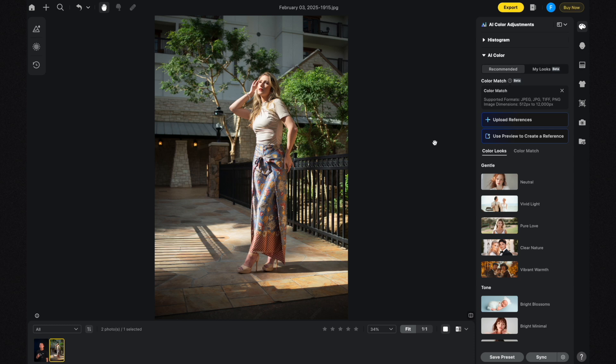Right now I am in Evoto AI and the first thing you're going to see on the screen is a photo I took recently at the Imaging USA Photo Conference in Dallas. I'm going to use this photo to demonstrate the AI Color Looks, which you can think of as presets on steroids that are more customizable.